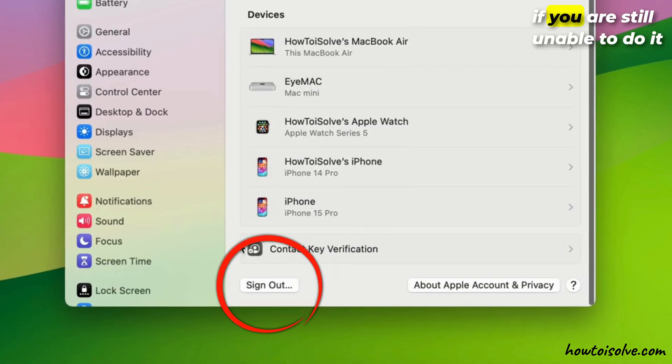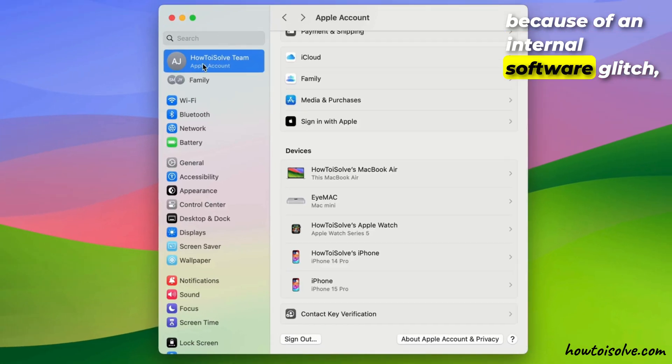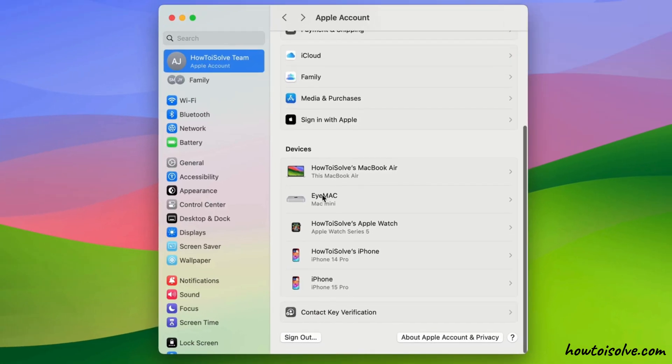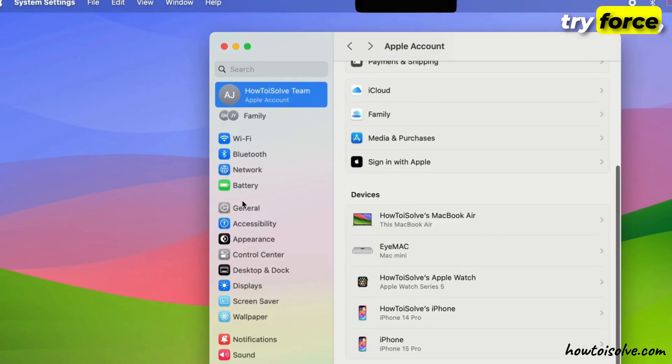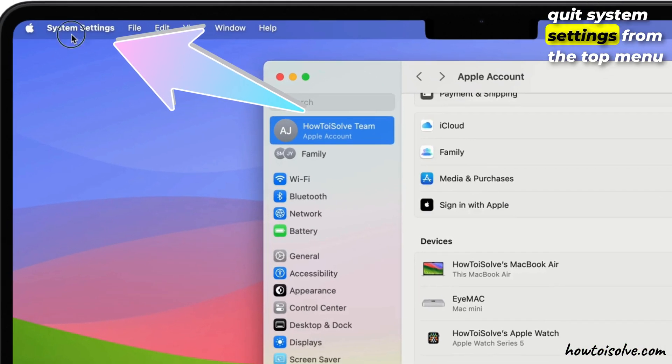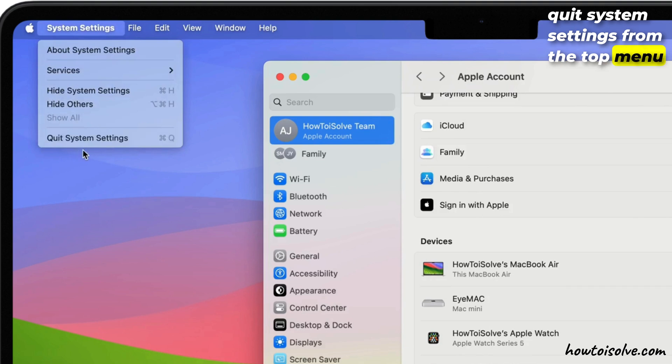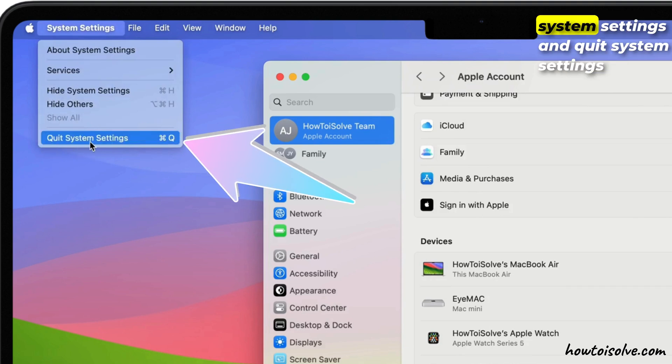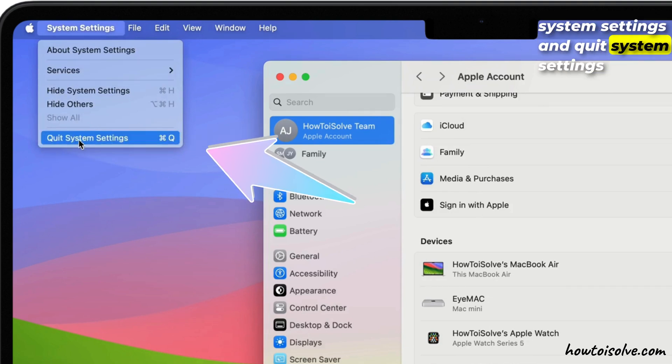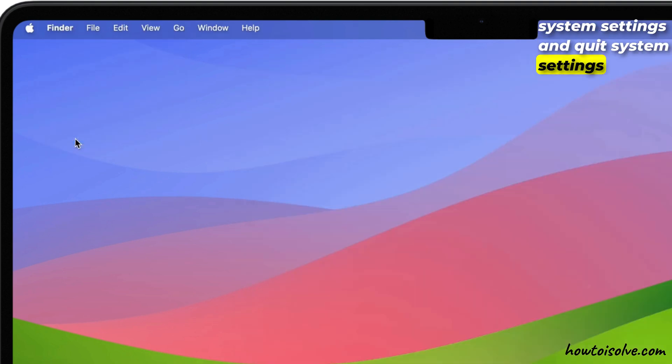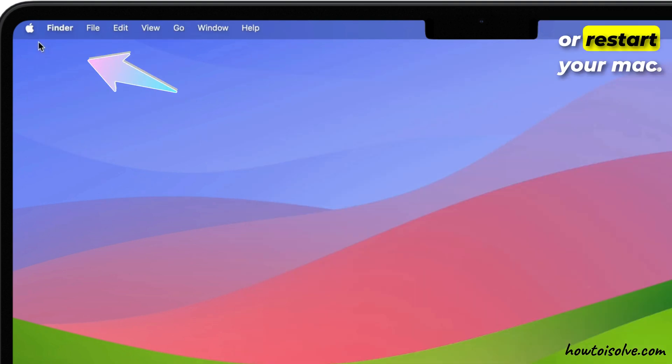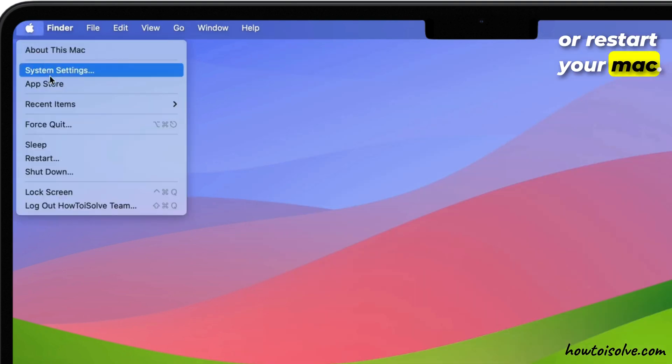If you are still unable to do it because of an internal software glitch, try force quit system settings from the top menu system settings and quit system settings or restart your Mac.